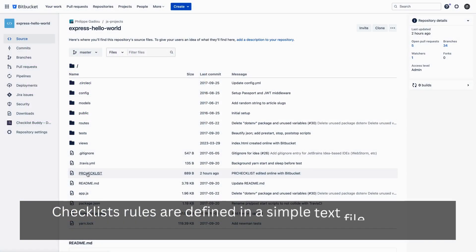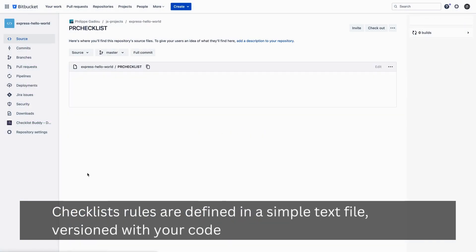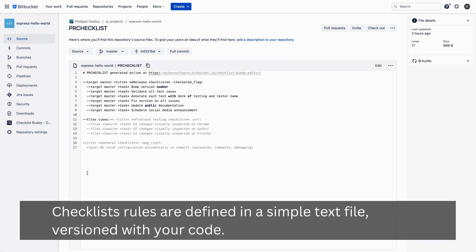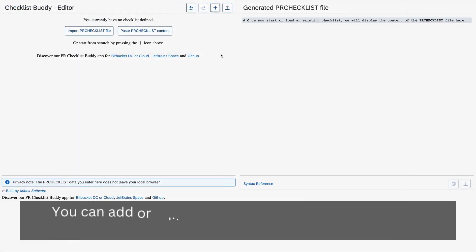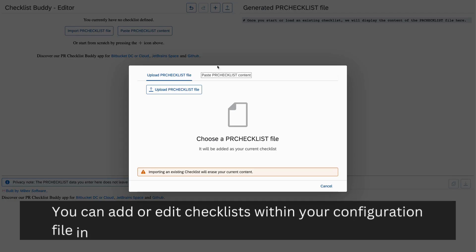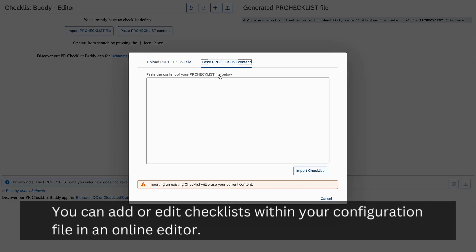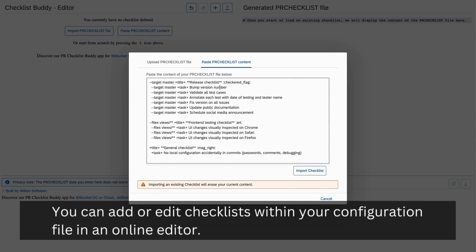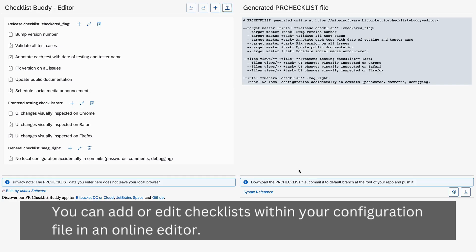Checklist rules are defined in a simple text file versioned with your code. You can add or edit checklists within your configuration file in an online editor.